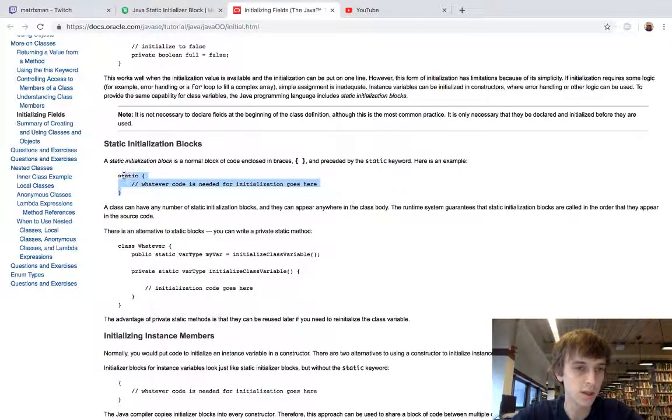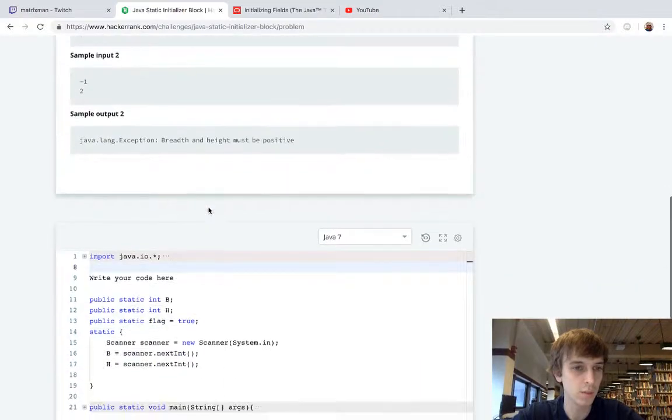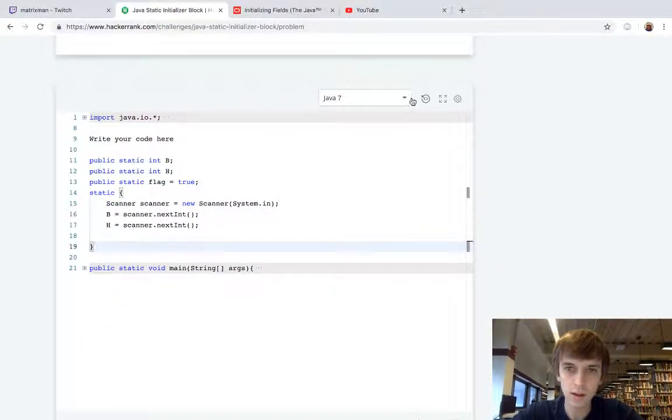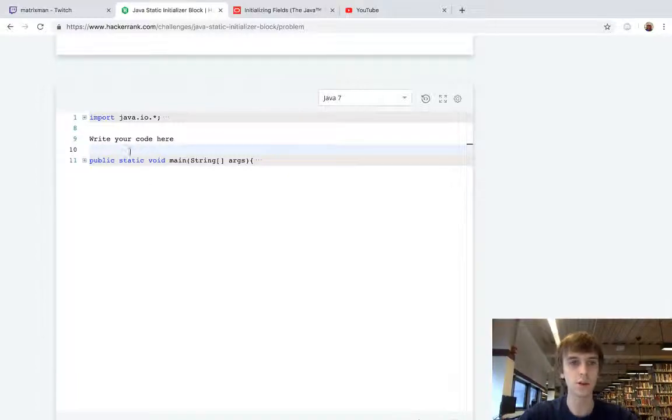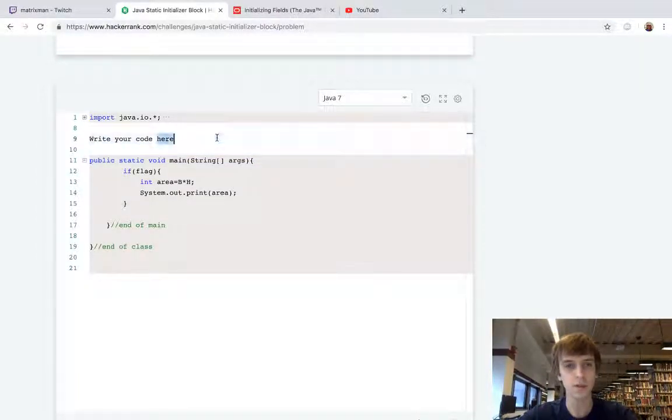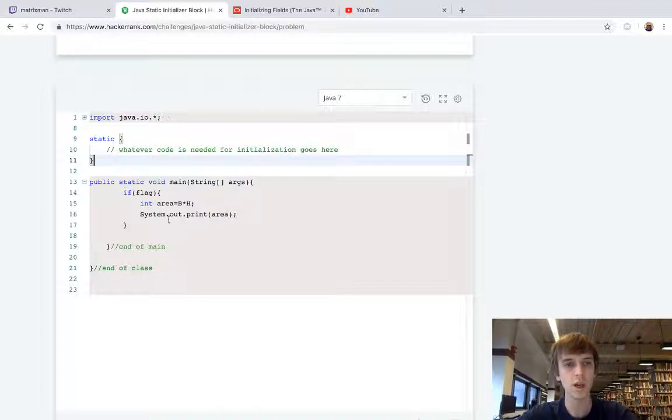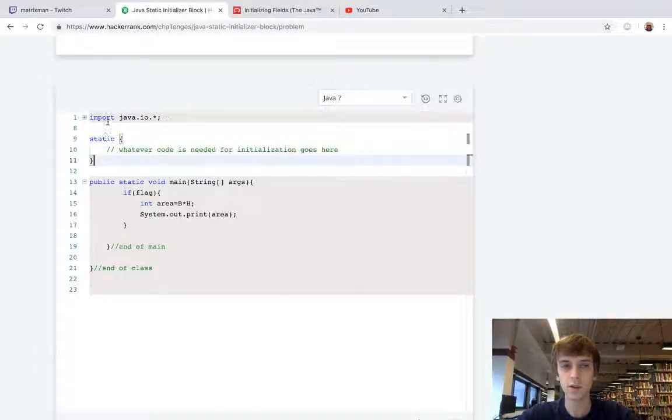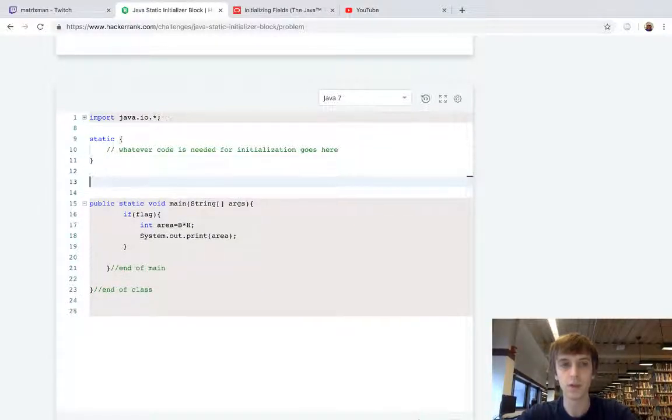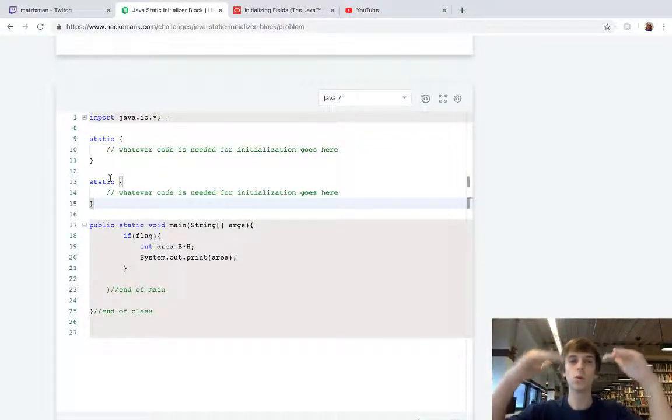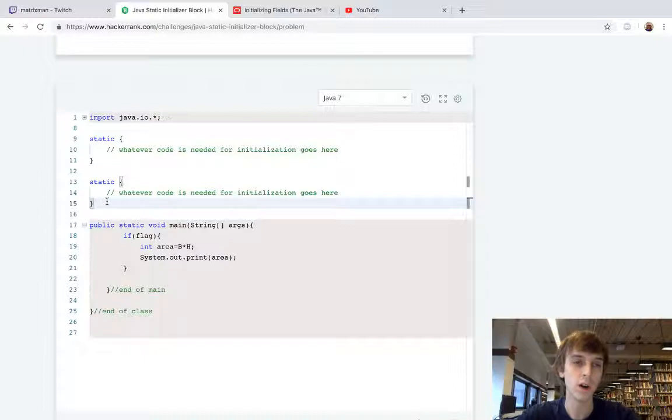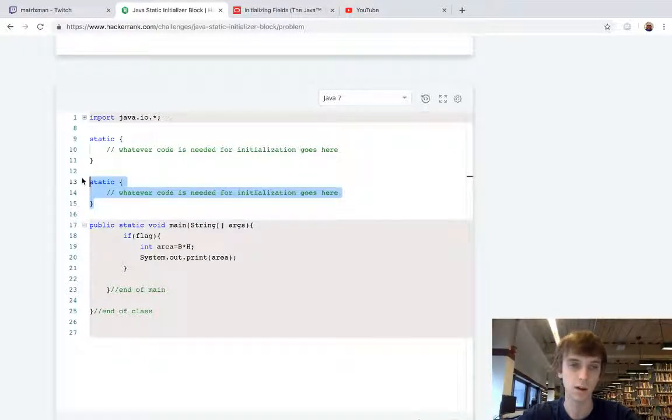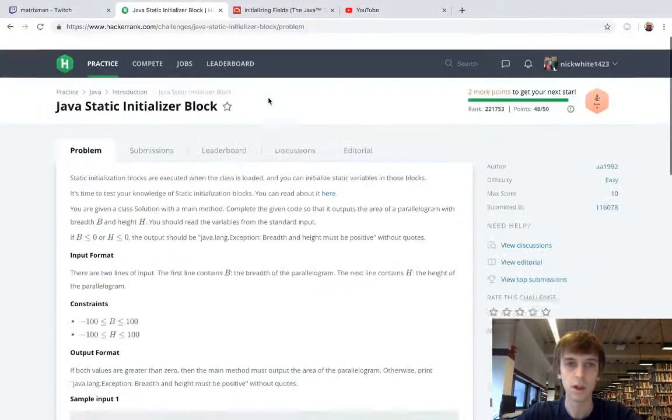They're preceded by the static keyword. So we have a static keyword, this is code. If we take this, we can copy this directly from the Java docs, paste it in, and I'll explain this. This is the original code we're given for the problem, this is just like a main method. Right above the main method, this would be executed when the class loads. It doesn't have to be part of a method, it's just executed. If we have multiple of them, it goes in order of top-down order of where these static initialization blocks are put into the code.